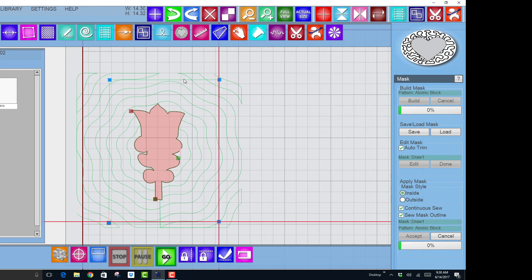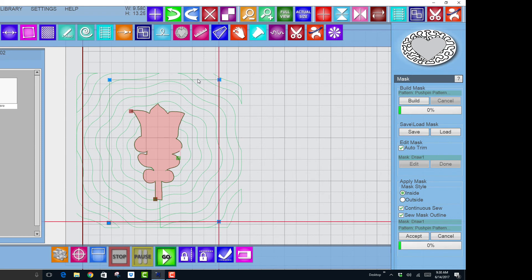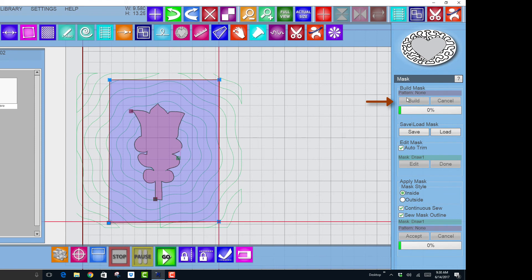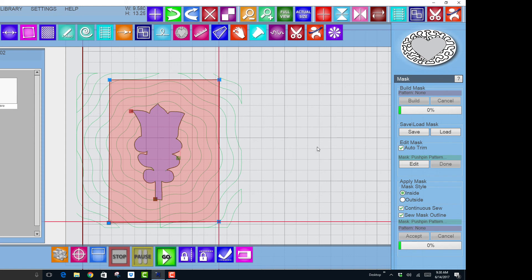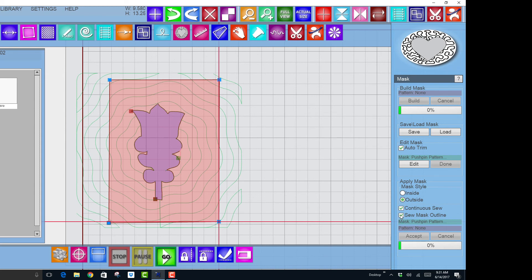And now we can move on and do our next step. So now I'm going to select the outline of the block, which is the push pin pattern. I've already activated it by queuing it and unlocking it, and I'll say build. And it will now also turn a color. I need it to turn red, so I'll click on it. It is now ready to be used as a mask. And in this particular instance I want to mask the outside of this pattern, not the inside of the pattern. I also want continuous sew and I want to sew the mask outline.